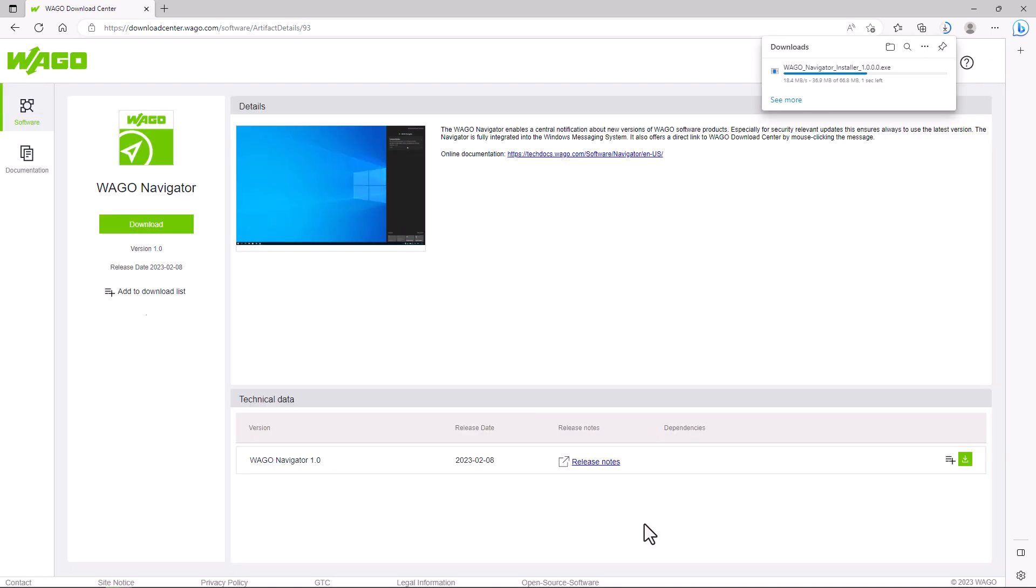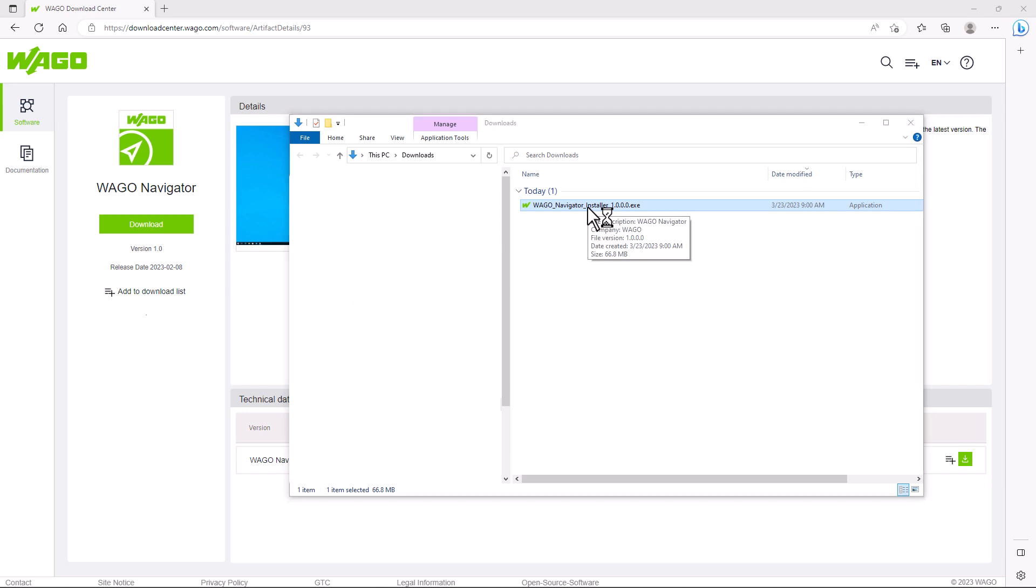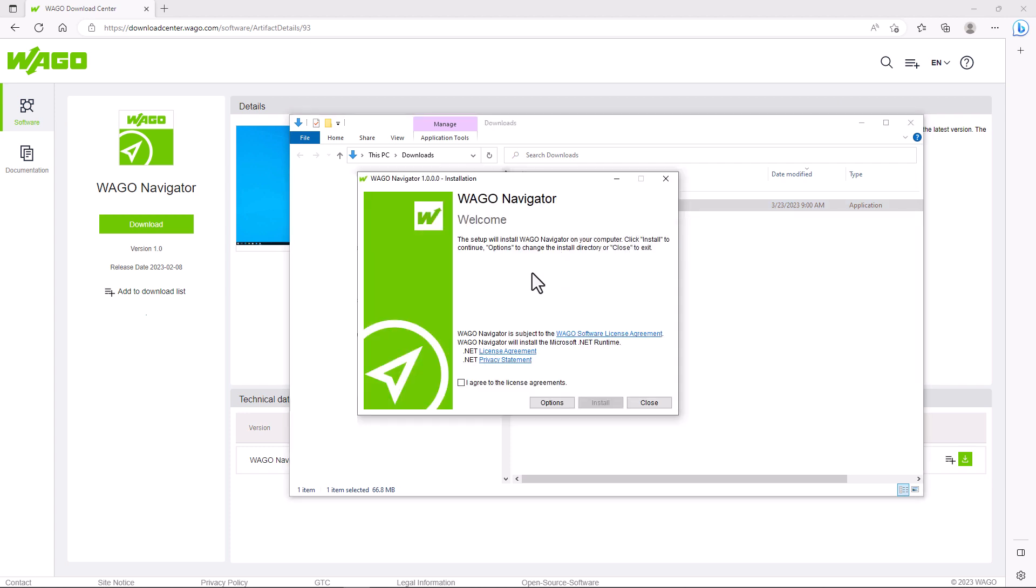Now we open the file explorer, go to the download folder and run the WAGO Navigator installer.exe file. We agree to the license agreements and start the installation.